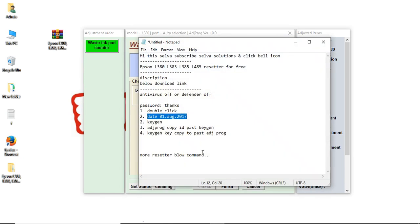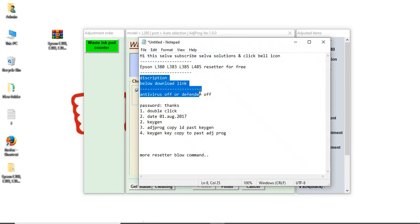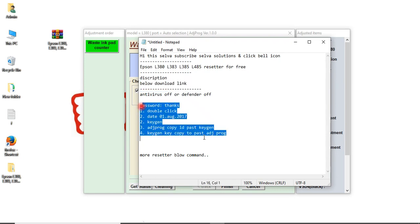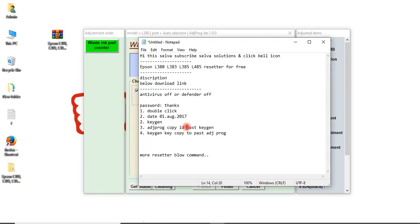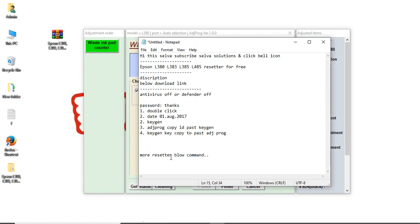This is the software. I've already given it in the description. You can go download it. This is the procedure I follow: open the adjprog, copy that adjprog ID, paste it to the key zone to generate a new key, then paste that ID back to adjprog. That's all, friends.